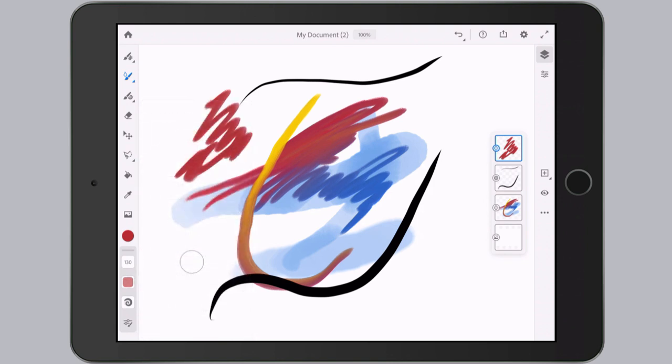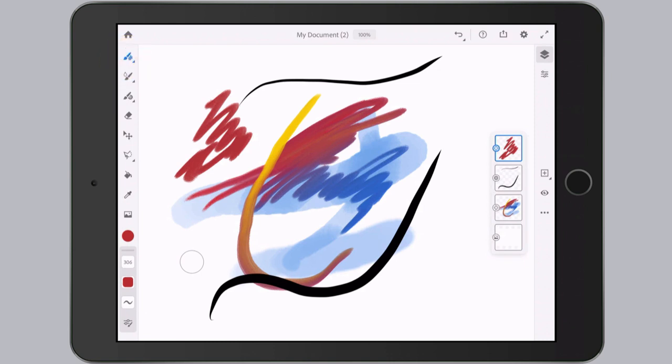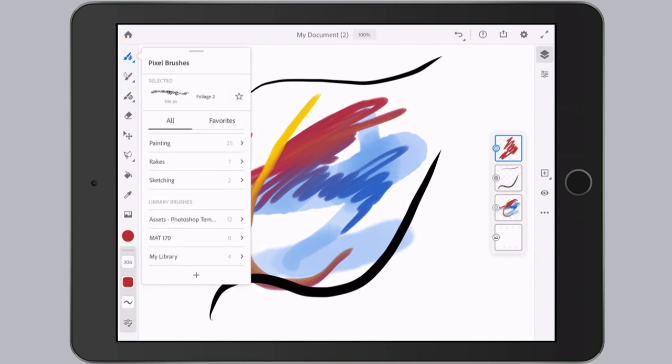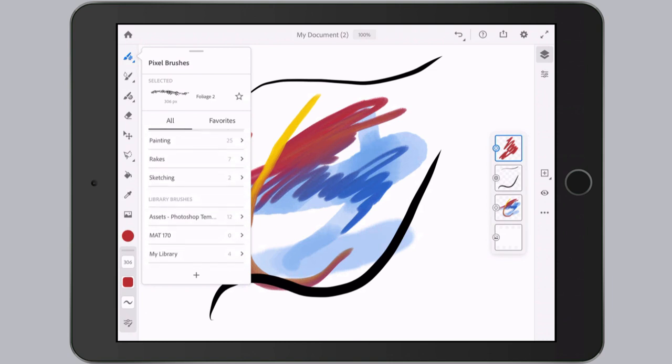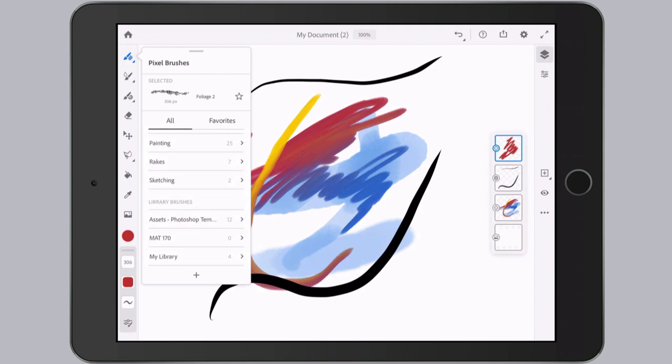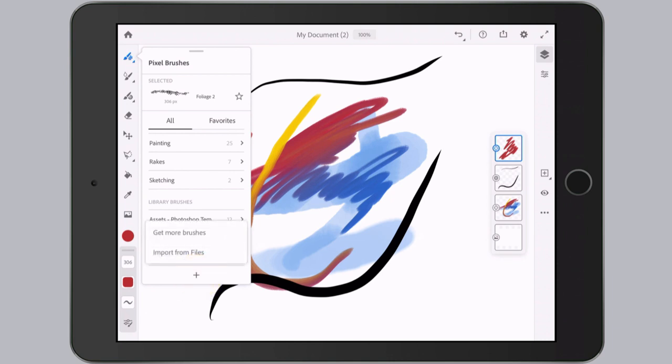Next, if you want to find more brushes or maybe custom brushes that you've already created, you need to go to the pixel brushes. I'll tap on that to open it up and then scroll all the way to the bottom. Under there, you'll find your Creative Cloud libraries with brushes that you might have saved to the Creative Cloud libraries. Or you can tap the plus icon to import brushes or get more brushes from Adobe's website.